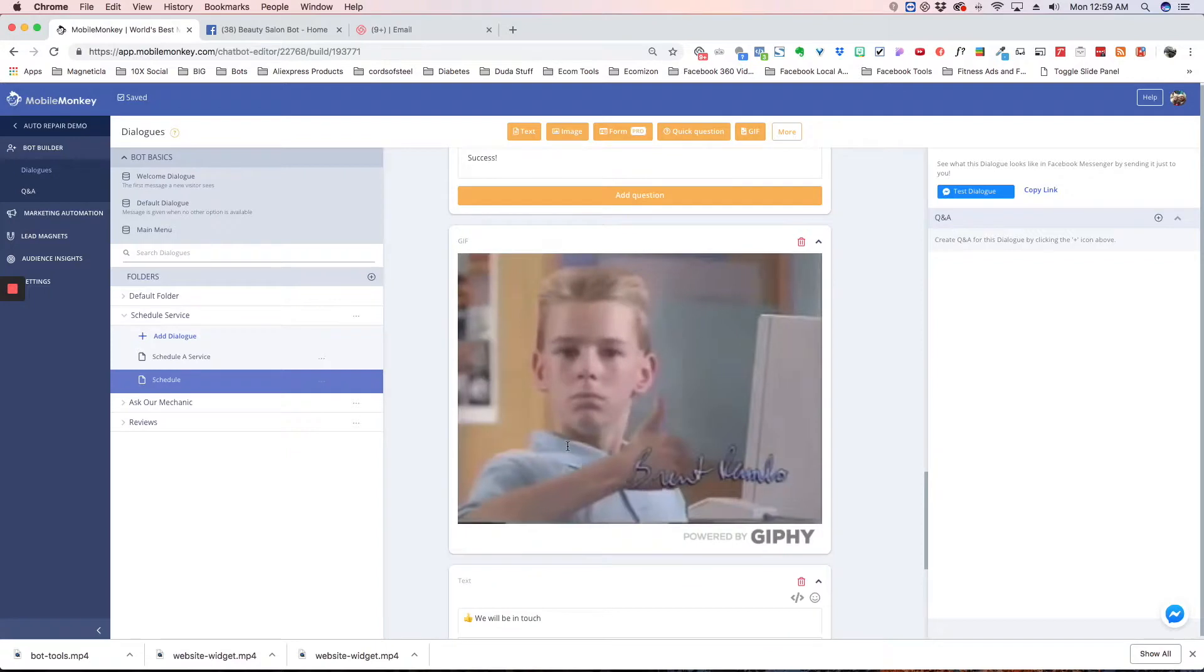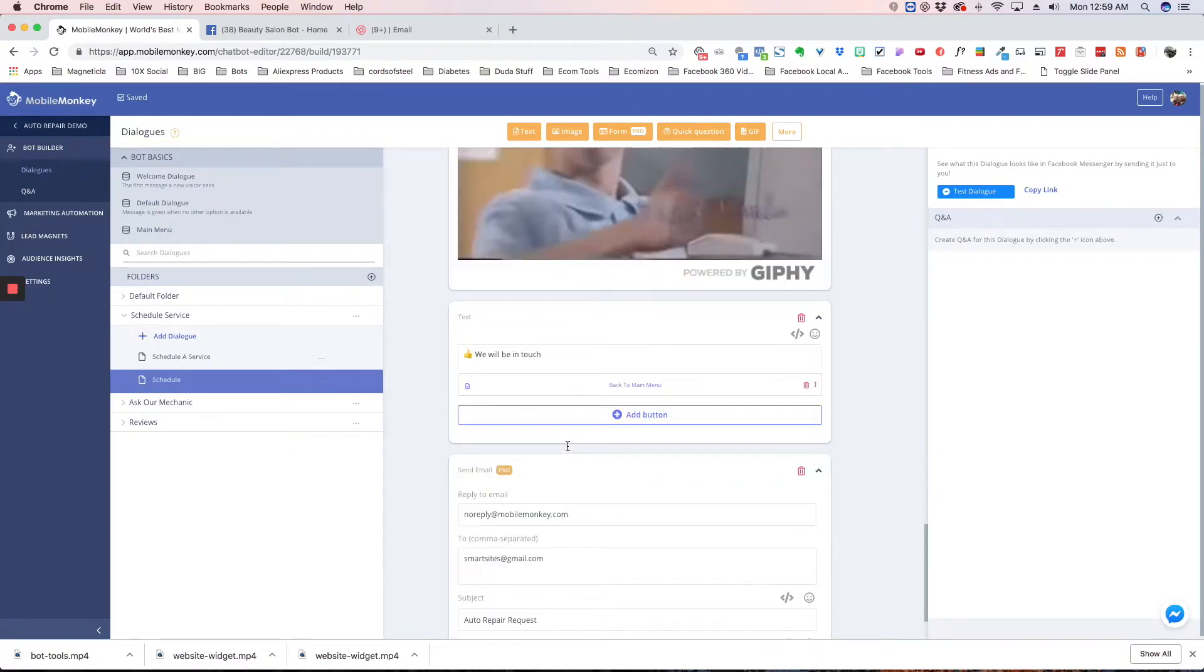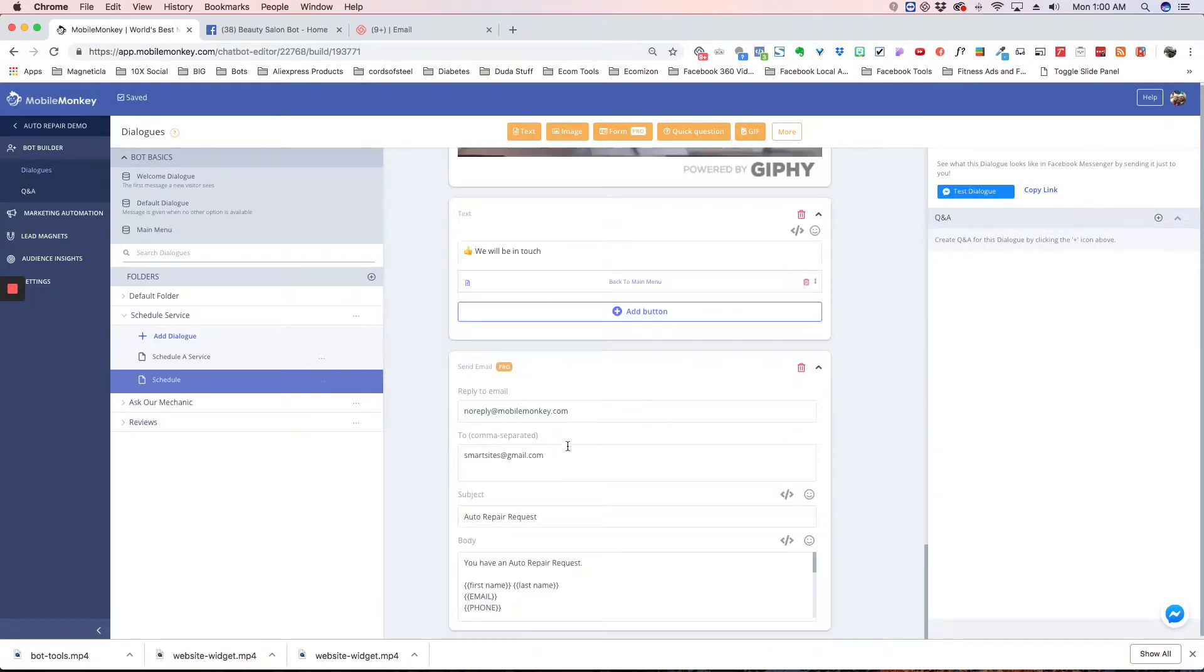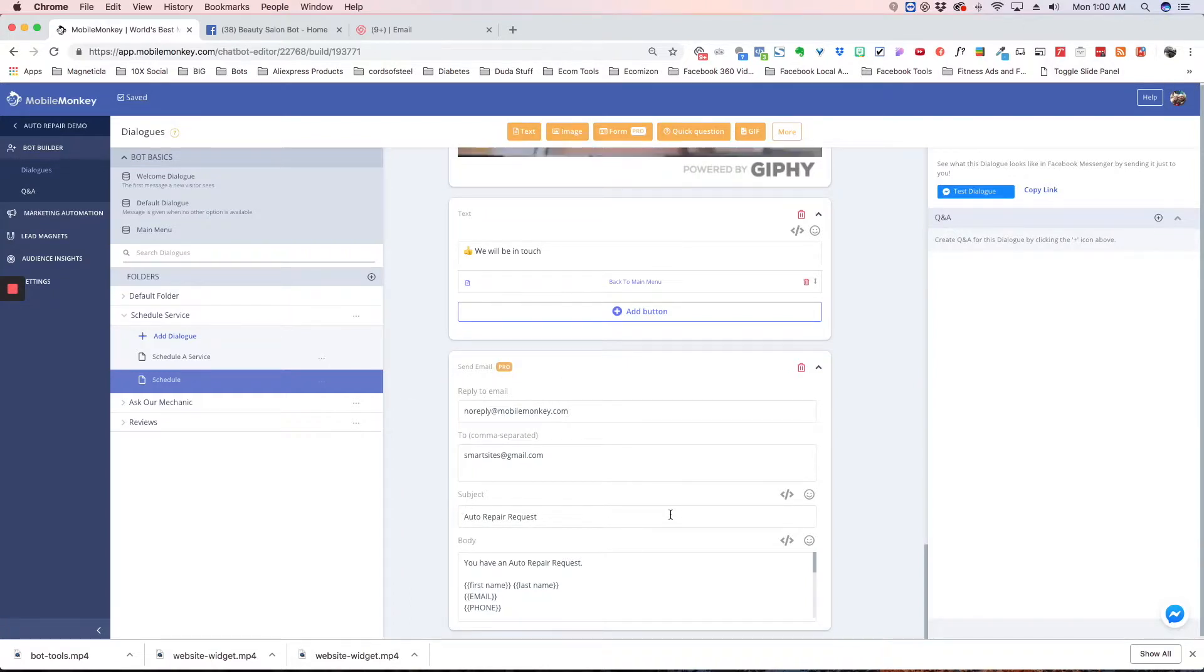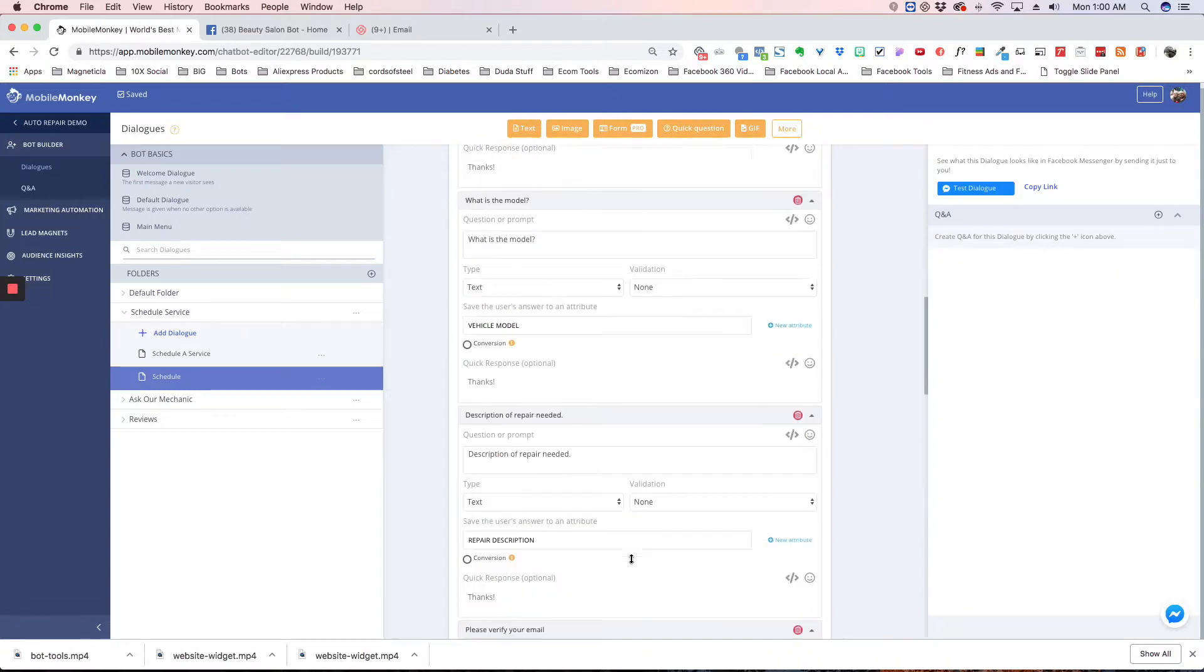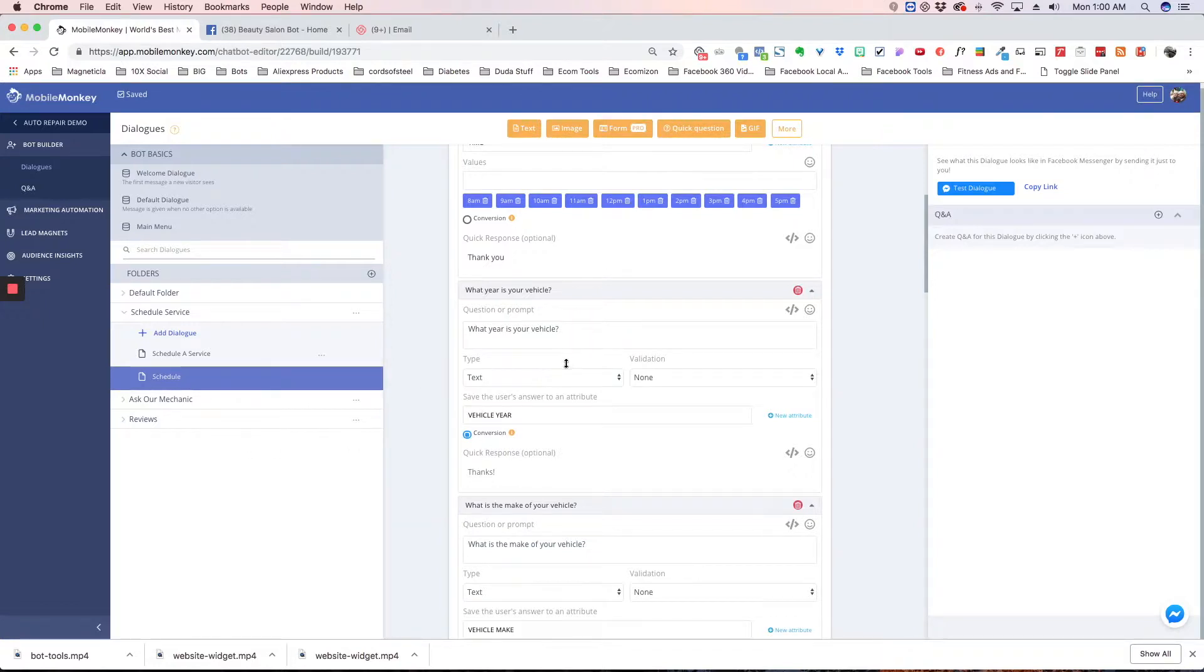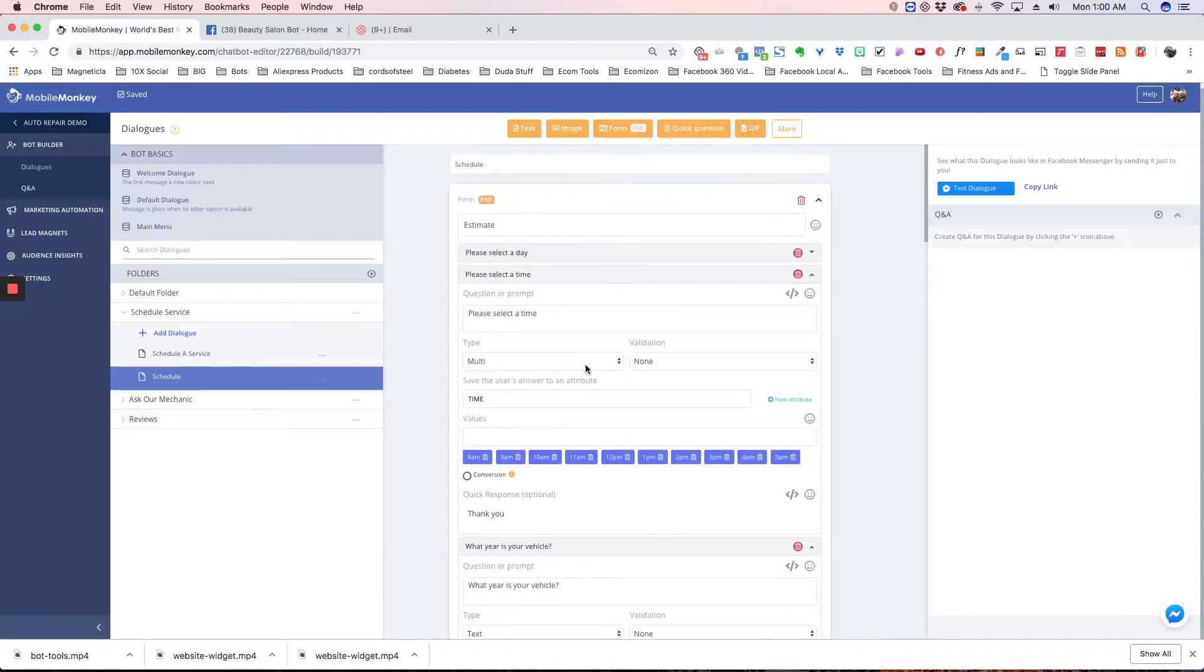Now we're also going to use the email pro feature here, which we talked about in another video, to send all this information that's filled out to an email. For example, it can go to the mechanic in charge to verify the information, call them, and make sure everything's good to go.